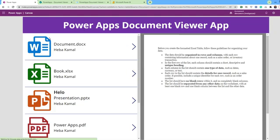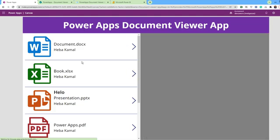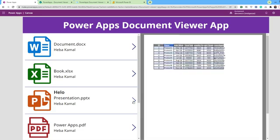Hello everyone, in this video we will learn how PowerApps can view any type of documents using the PDF viewer.